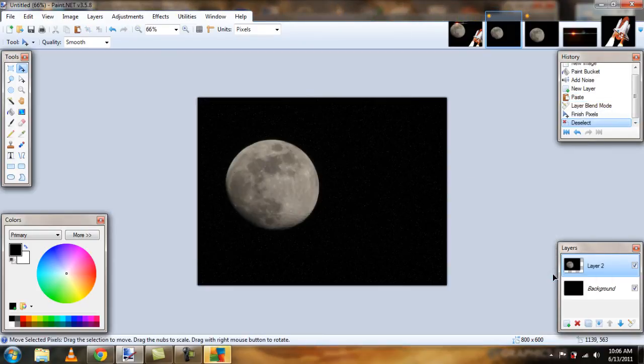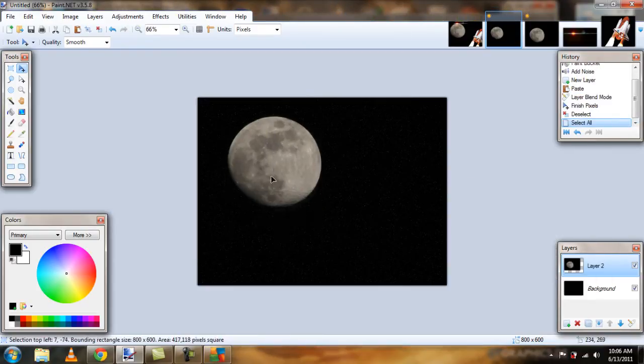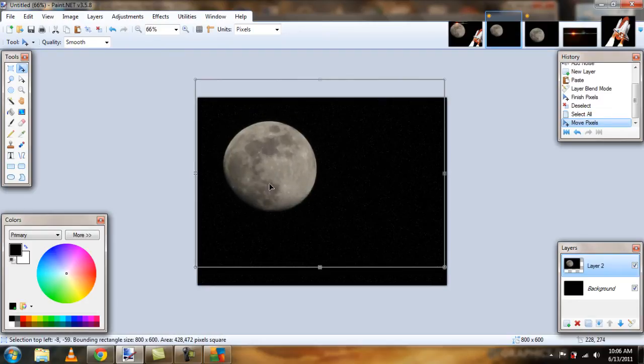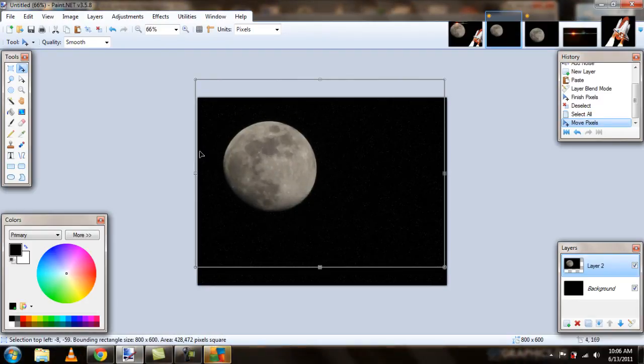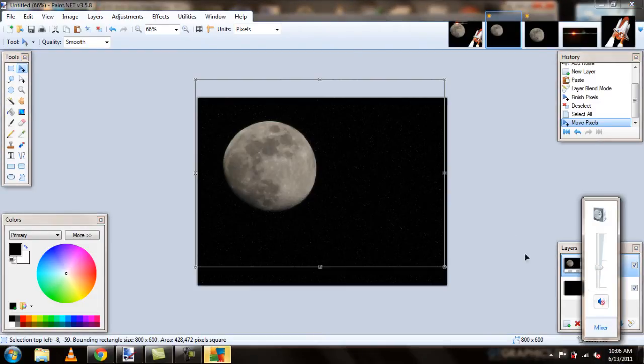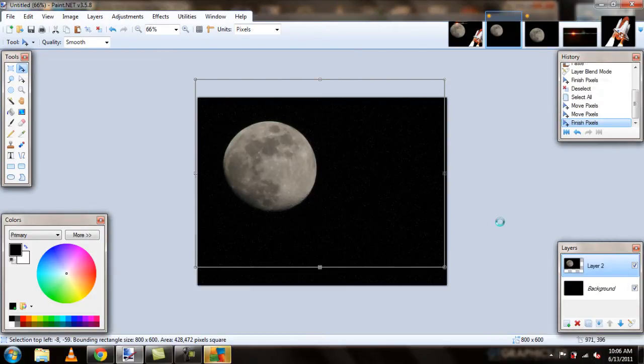Okay. So, there's that one. If we deselect, it looks like our moon is kind of there. So, it's pretty cool. Let me turn this down.